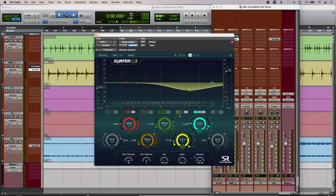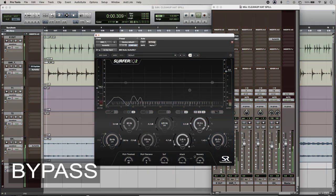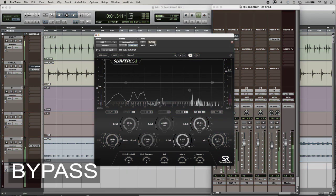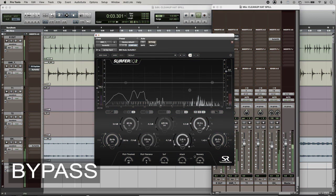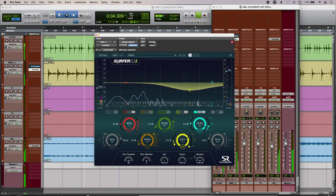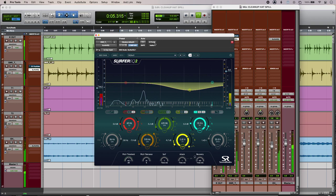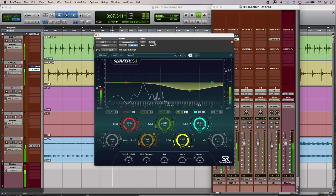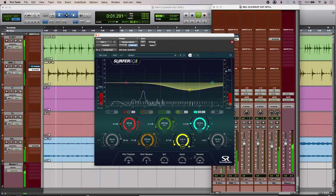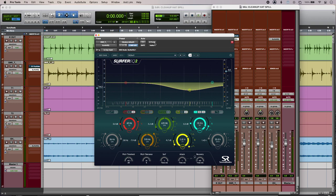If I use a dynamic EQ, I can fix that by giving the energy back where it matters—in this case, around about 2k8—back to the snare drum whenever it hits.